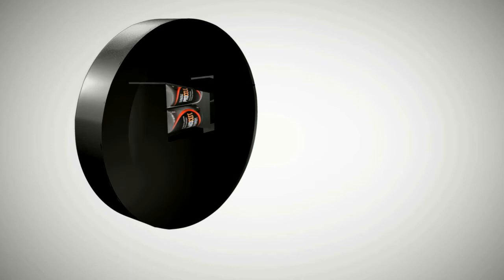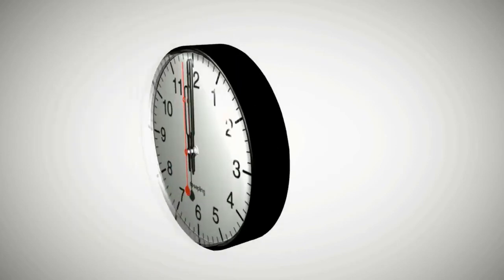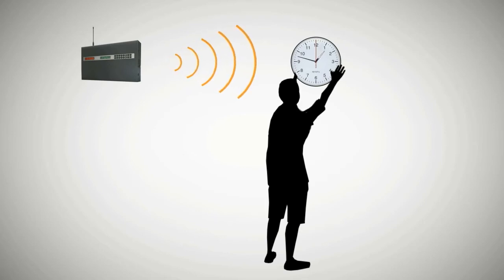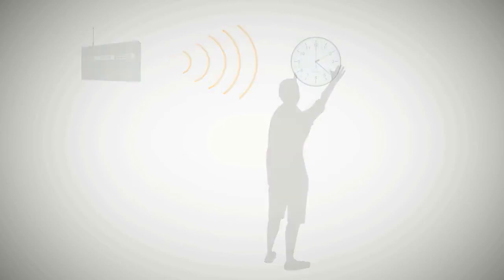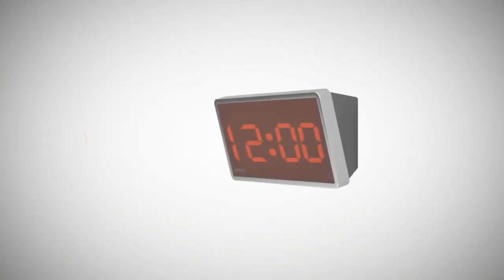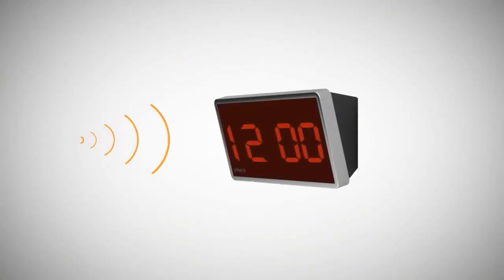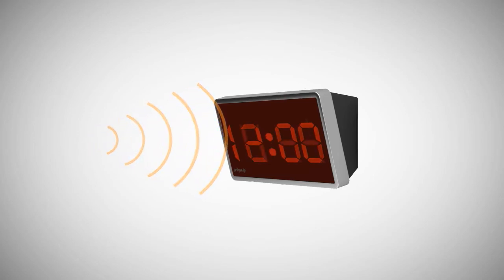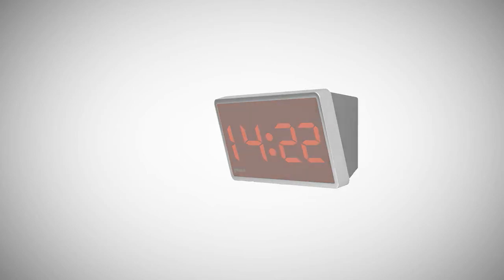For the battery-operated analog clocks, simply insert the batteries and hang it on the wall. For digital wireless clocks, a power source such as an electrical outlet is all that is needed since synchronization is done wirelessly.